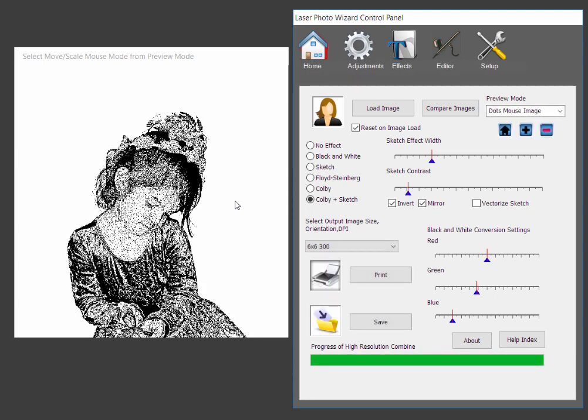Now, the problem is that we really don't want wherever there's white, the laser won't do anything. Or wherever there's black, the laser won't do everything. Whenever there's white, it's going to be inverted. So it's going to burn all this. And we really don't want to do that. We want a clear plastic snowflake. That's what we're going to do.